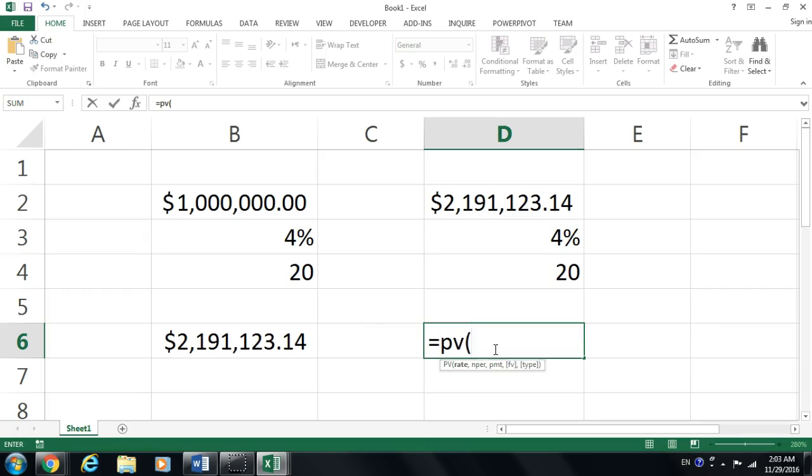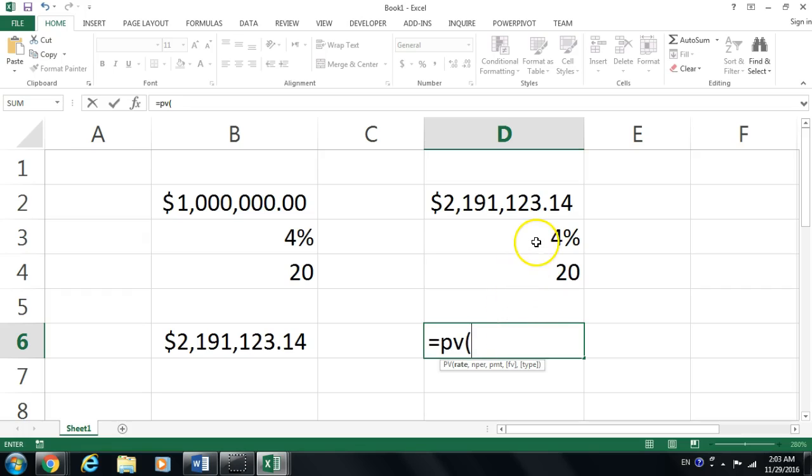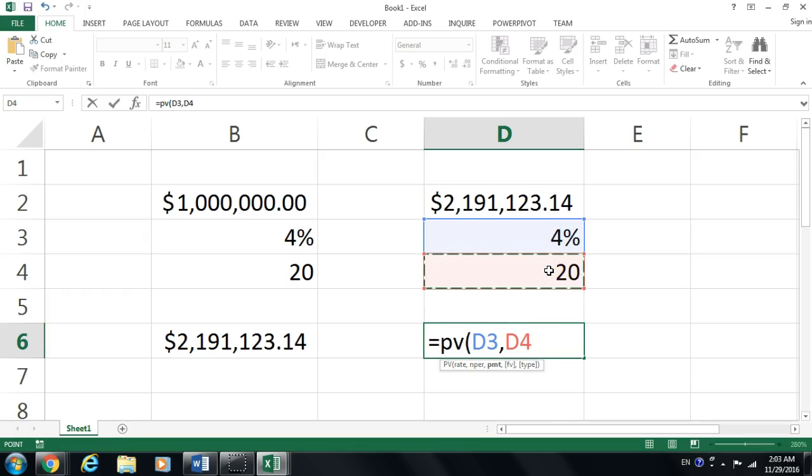I'm trying to calculate the present value from a future value. It's going to be this for our interest rate. The number of payments: I'm going to be waiting 20 years to get that amount.